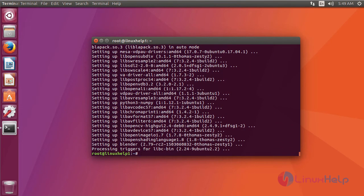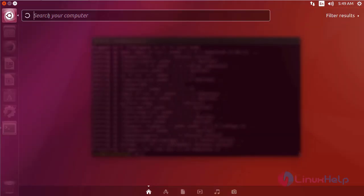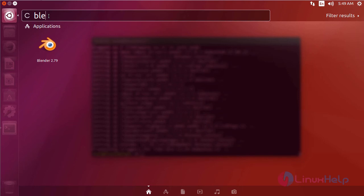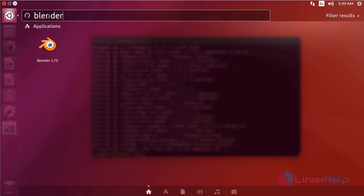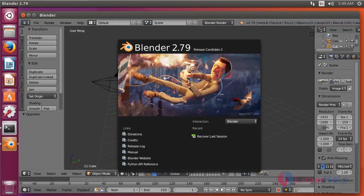After installation, to check, go to Ubuntu dashboard and then type Blender. It shows the application icon, just click the icon to open. It opens here, Blender application.